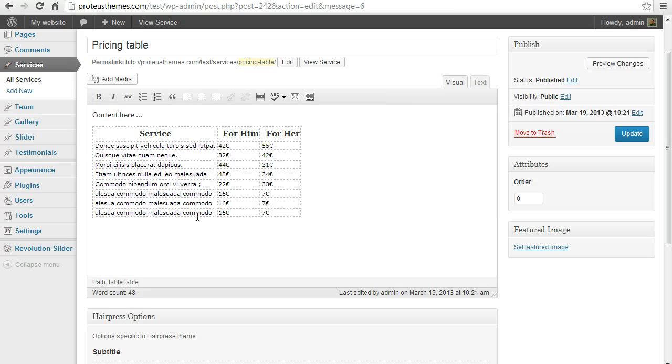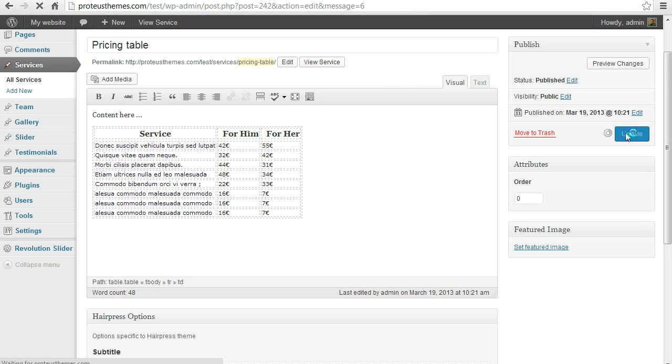And if you go back here to the visual mode now we have here another two rows. Update your page.